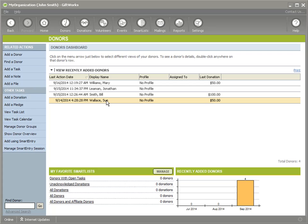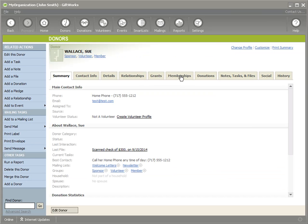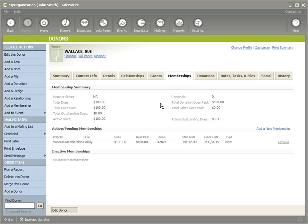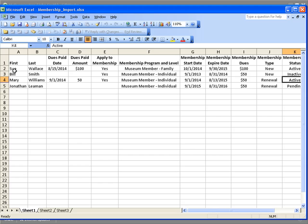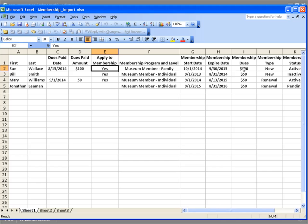Let's start with Sue. I'm going to double-click on Sue and head down to her Membership tab. Under the Membership tab, I can see that she has a new membership — it's the museum membership at the family level. The dues required were $100, and the dues paid were $100. Her status is active, her start and expire dates are set, and the type is a new membership. All that information matches what we had in our spreadsheet.